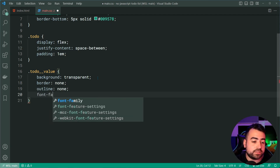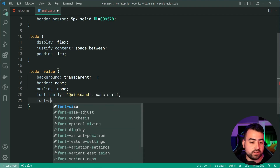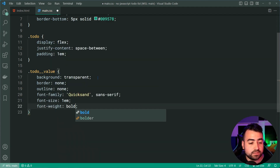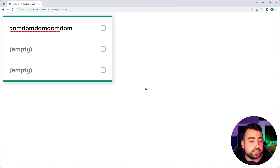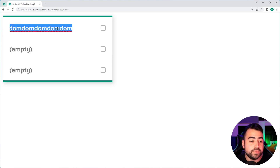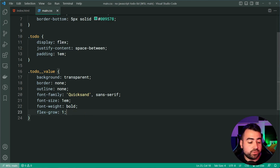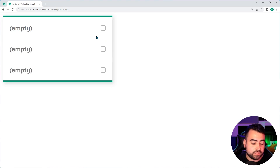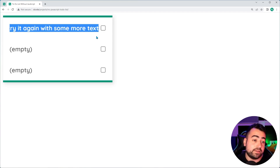Let's also give this a border of none and an outline of none, and I can apply some font styling — a font-family of Quicksand then sans-serif, a font-size of 1em, and a font-weight of bold. Saving and refreshing, we get this. Testing the input field, we can see we aren't using the full width available. So let's go back and add a flex-grow of 1 to to-do__value. Because we're inside a flexbox, this ensures the input field takes up the remaining space.